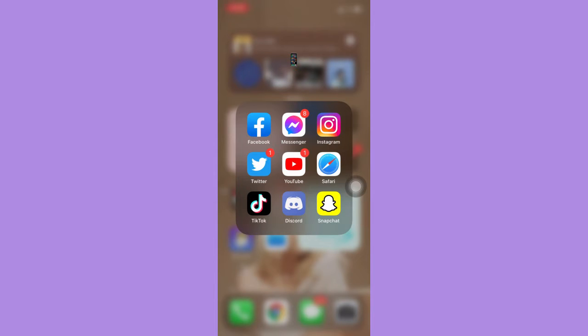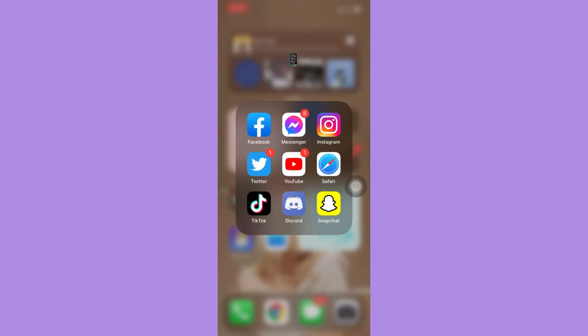The very first step is to make sure that your Snapchat app is up to date. If not, please go to the App Store or the Google Play Store and update your Snapchat app.